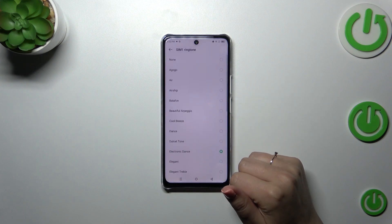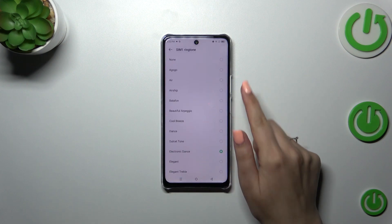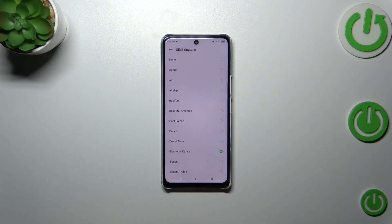On the other hand, at the top of the list we've got the option 'None', and it simply means that after picking it, your device will not use any kind of sound to notify you about an incoming call.